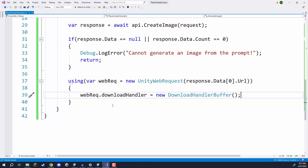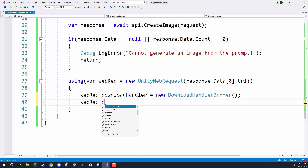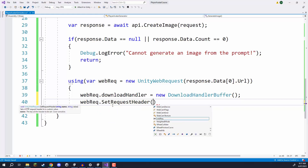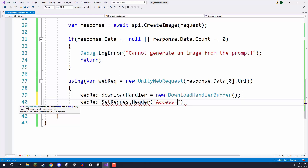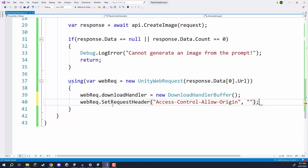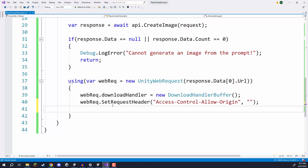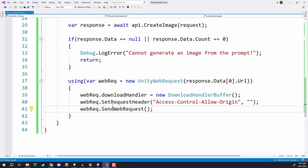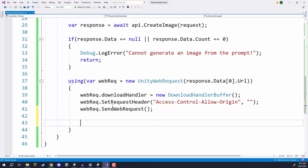We then need to set the request header to have access to download, so we go webReq.SetRequestHeader with 'access-control-allow-origin' and an empty string as the value. Then we want to send off the request with webReq.SendWebRequest. Just like with communicating with the API, this can take time because we are connecting to a server and downloading data from it.